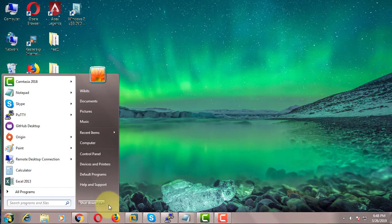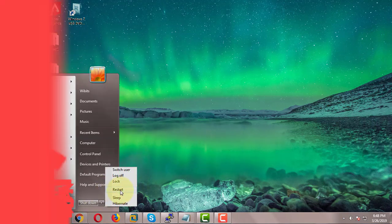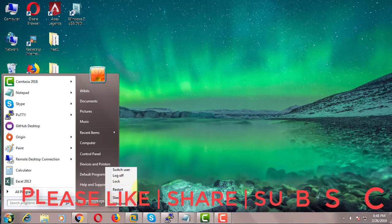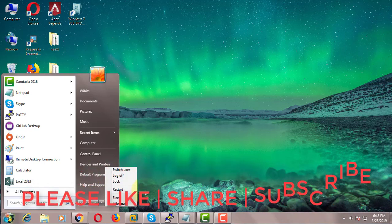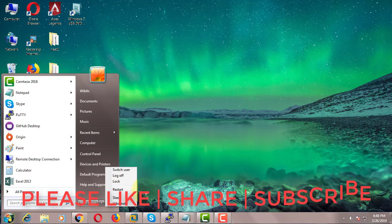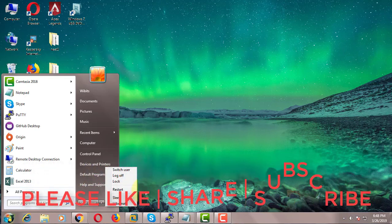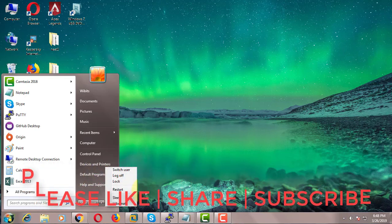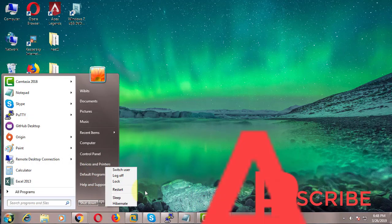Restart your computer. See you in the next video.